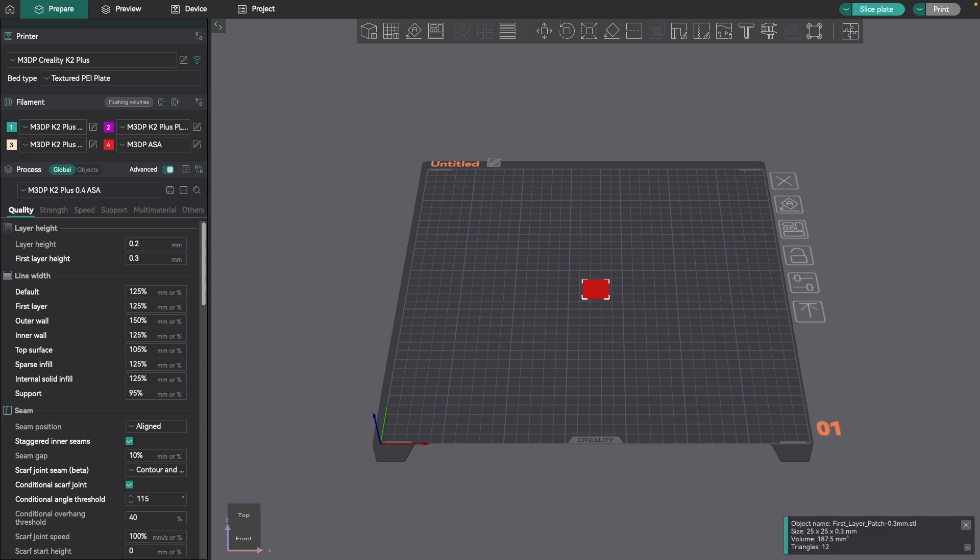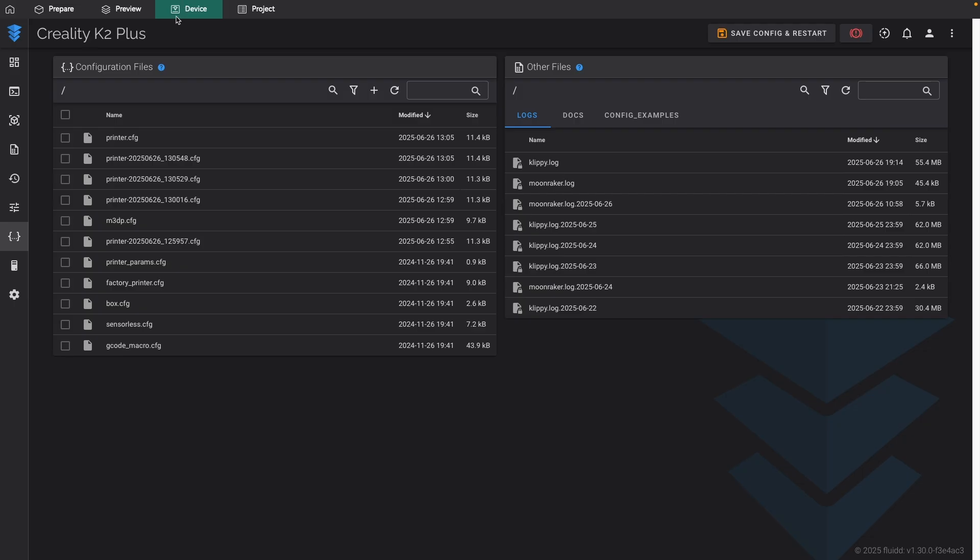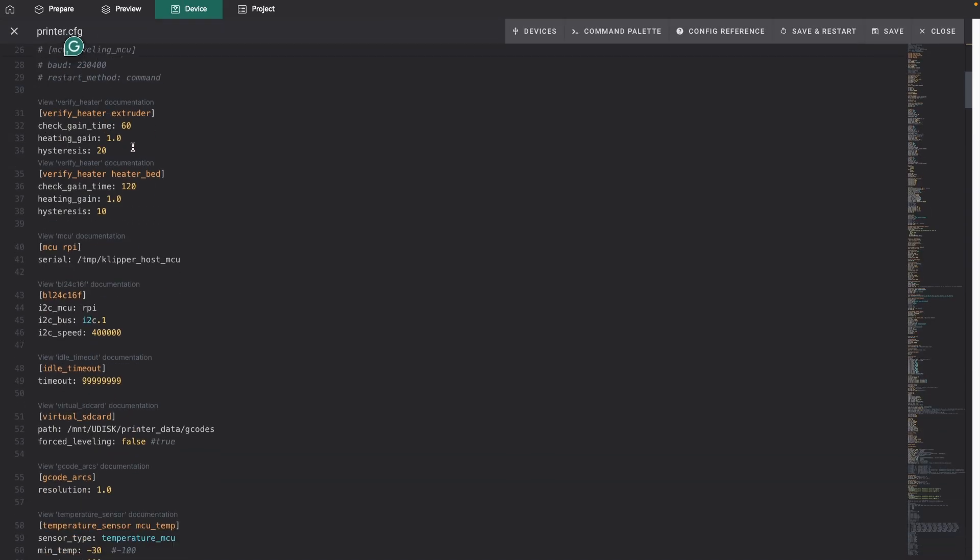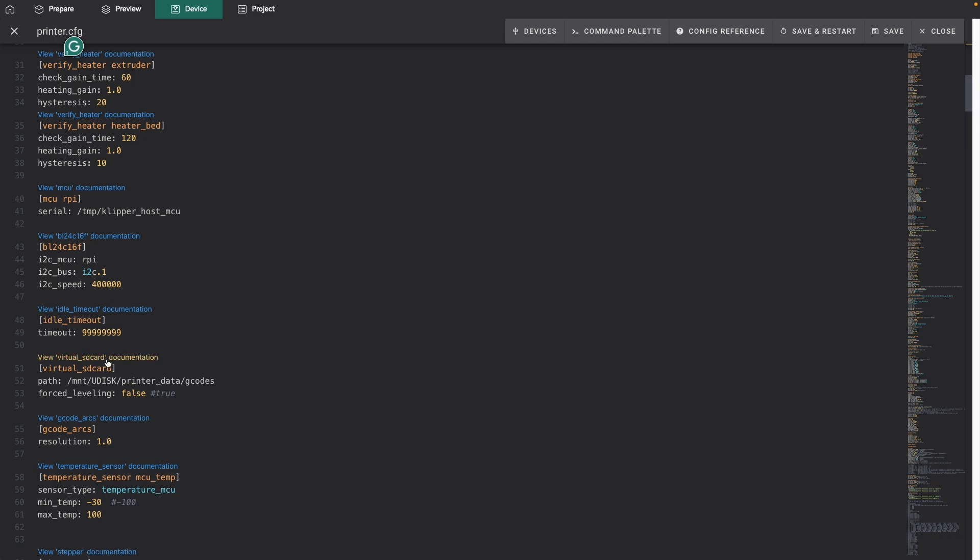One of the issues I noticed was if you take a look at your printer.config, scroll down to your virtual SD card, in a lot of cases force leveling is set to true.